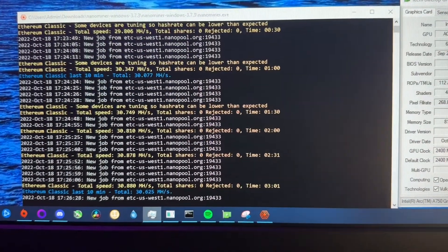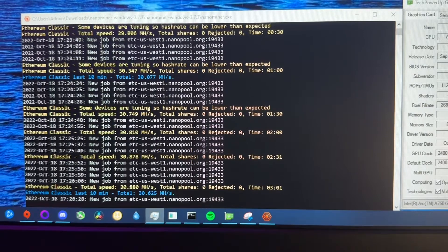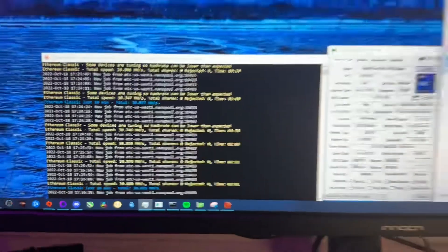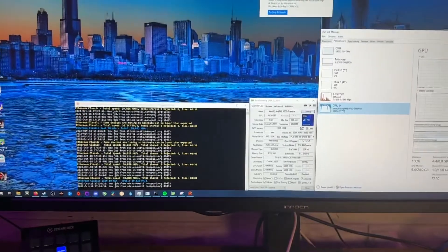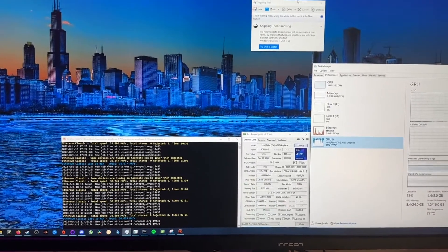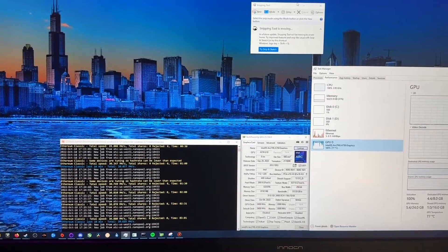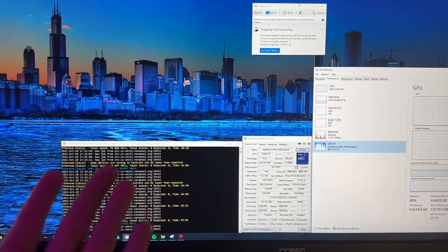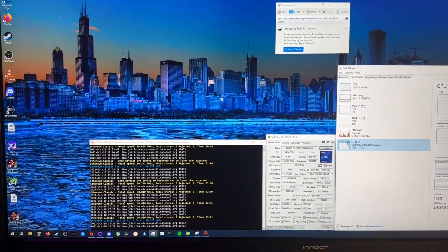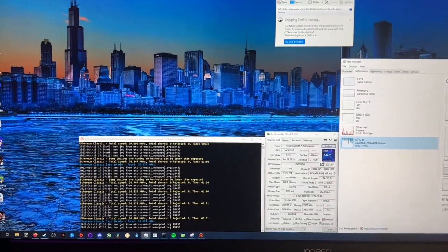It's doing almost 31 megahash. That may not sound great, but really that's about what a 3060 does before an overclock. There are no overclocking tools for the Intel Arc yet.